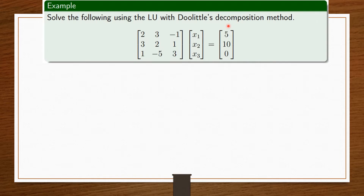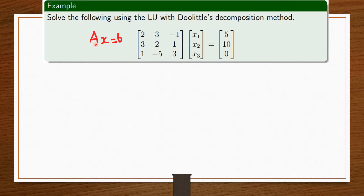What is this whole Doolittle decomposition method? Before we talk about that, the matrix we have here is A, we have an X here, and then the last part here is B. So we are going by the formula AX equals B. Always be reminded of that.